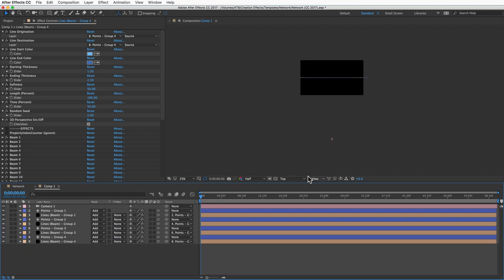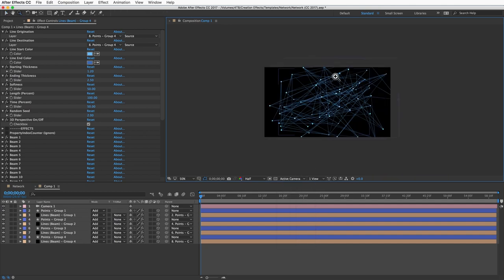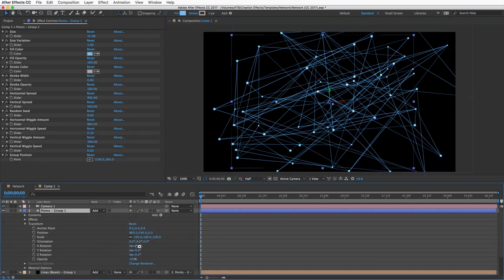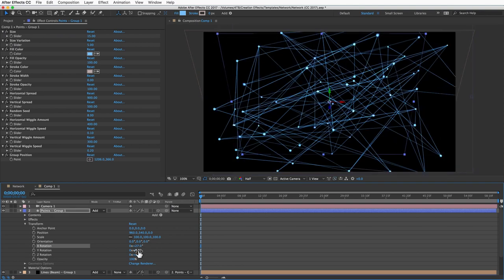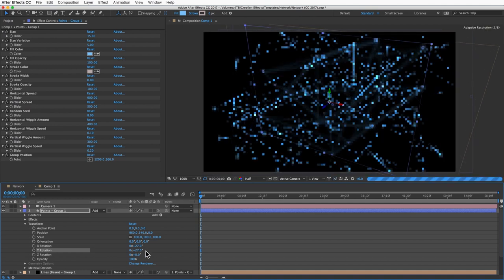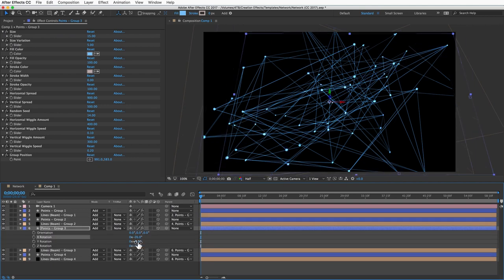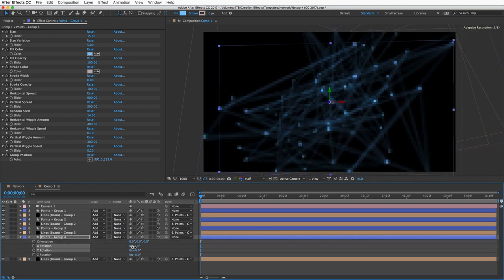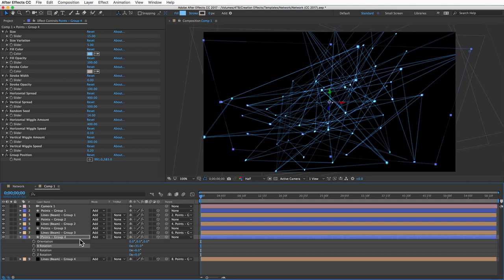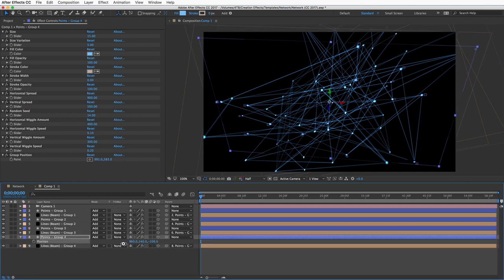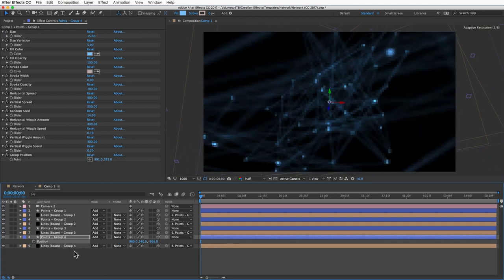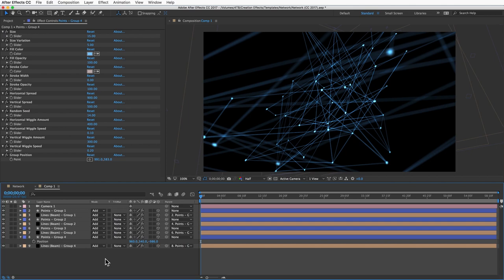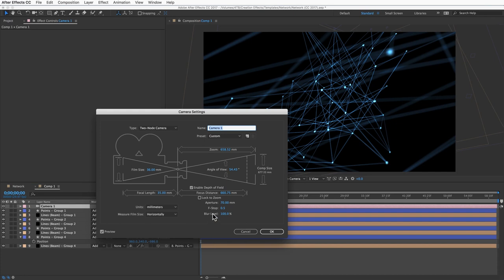Let me go back to active camera view. Now when I rotate that point layer, you can see that the network is now rotating in three dimensions. I'll rotate each network a little differently, and maybe this last one I'll rotate a little and then move it up toward the camera a bit. If you want to increase the blur in those close-up objects or the really far away objects, just double click the camera and adjust the blur level.